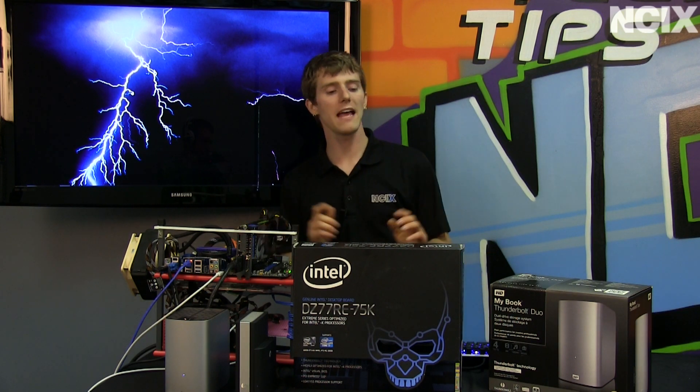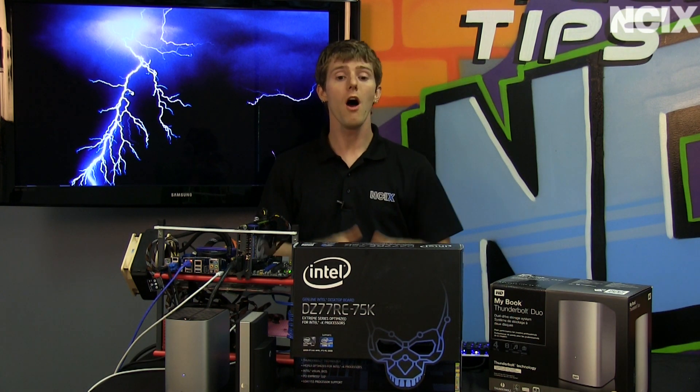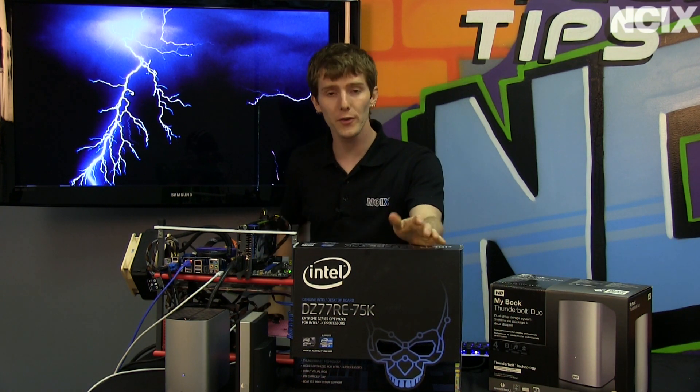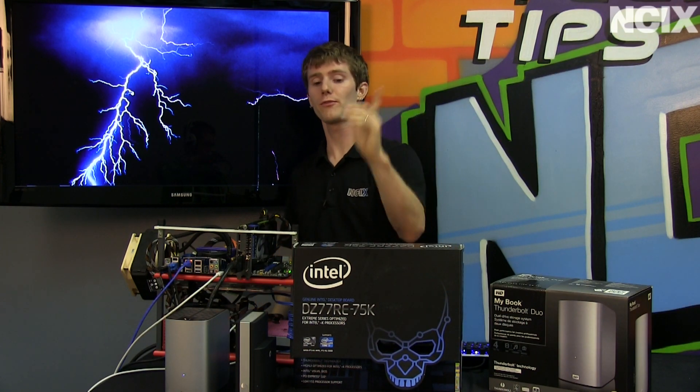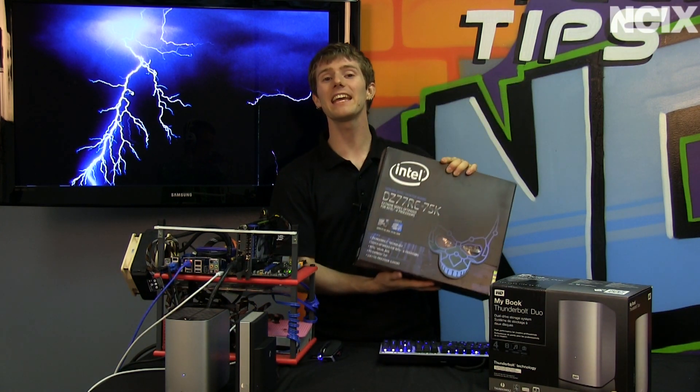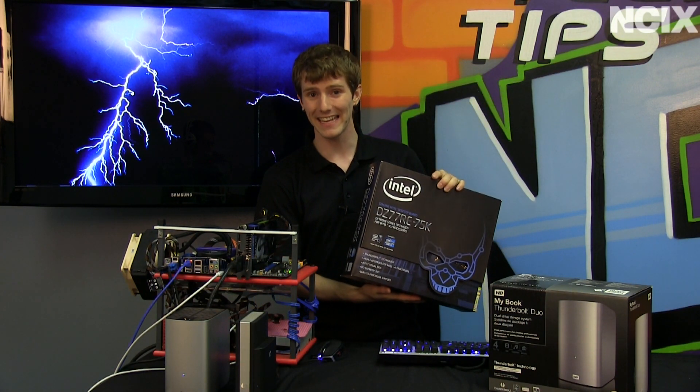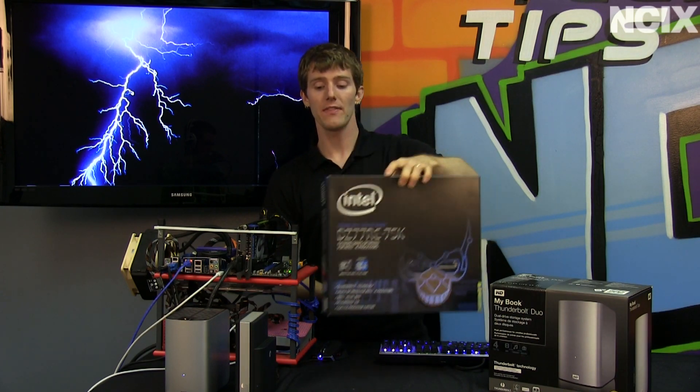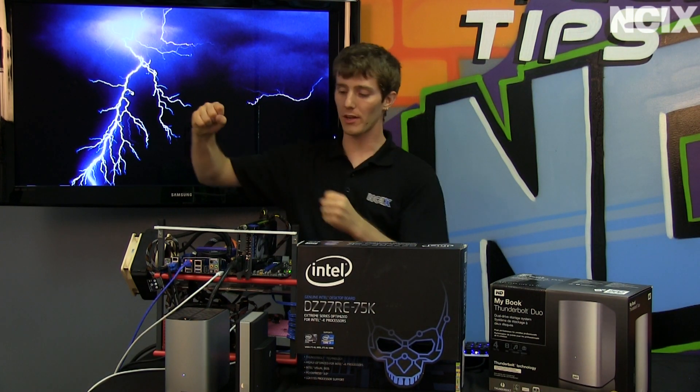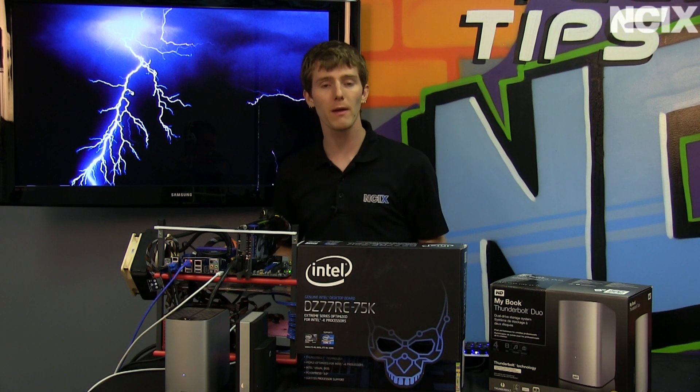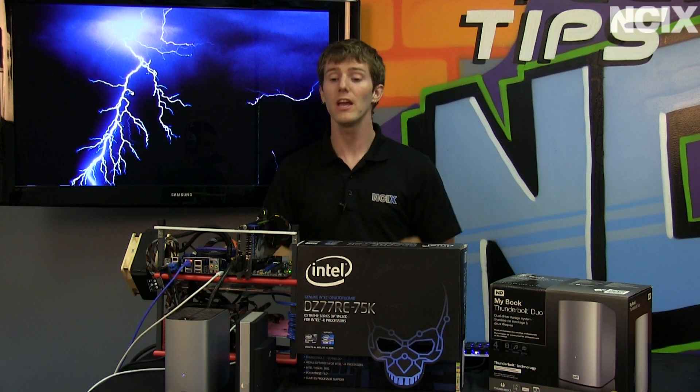Welcome to probably our last episode, at least for a while, on Intel's Thunderbolt technology. Remember, as a refresher, Thunderbolt is a 10 gigabit per second external connection that runs off a Thunderbolt cable on a Thunderbolt-enabled motherboard to a Thunderbolt-enabled device.